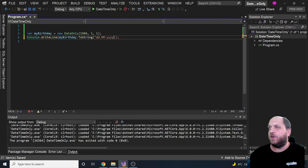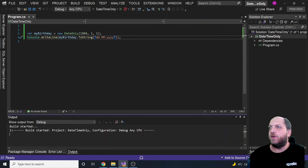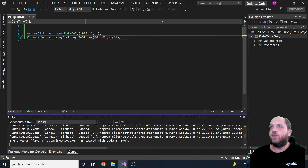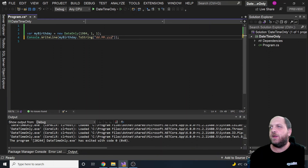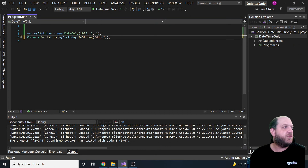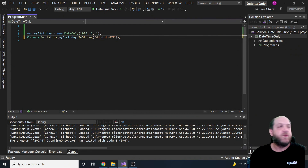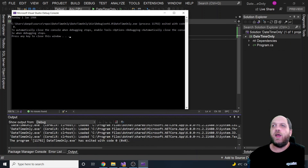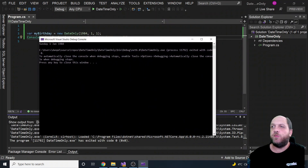If we run the application now, we see exactly the format we specified. We can also do fancier formatting - display the full day name, the day number, the month as three letters, and the full year. Running the application gives us exactly what we'd expect: Sunday 1st of January 1984.